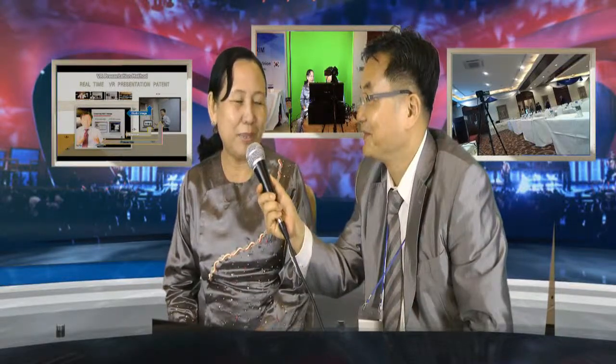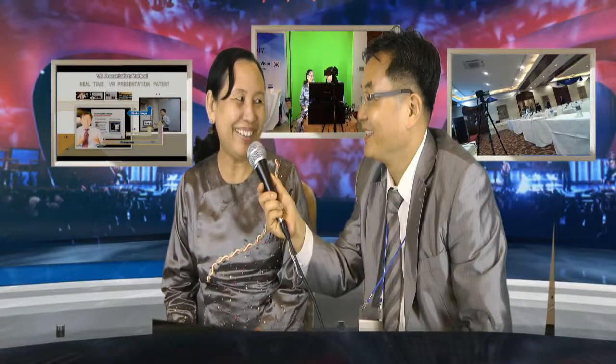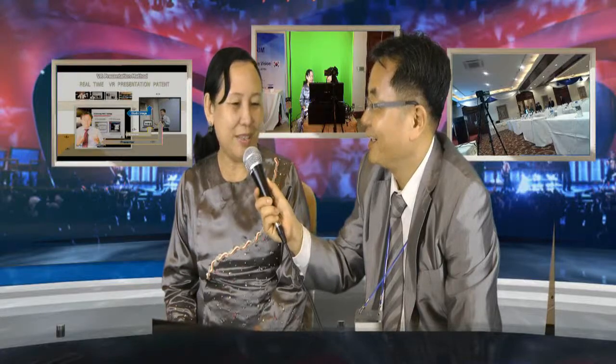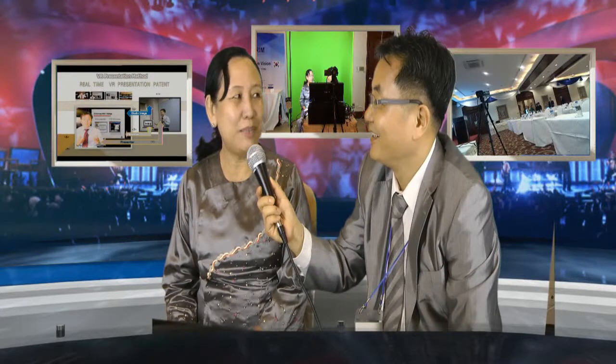What's your name? My name is Nono Nguyen. Nono Nguyen is a professor of education? Yes, professor in computer science. Computer science.